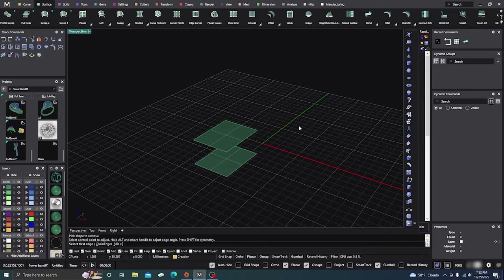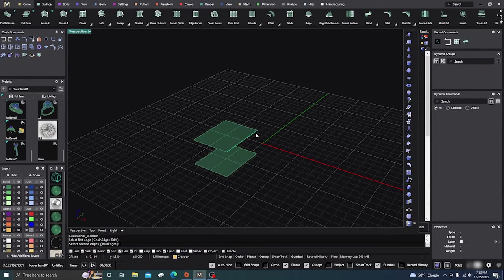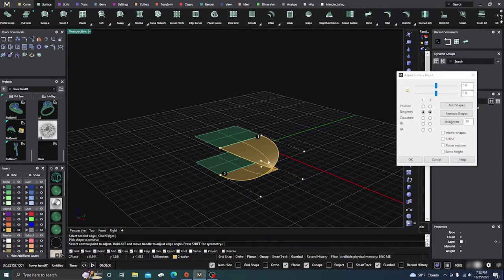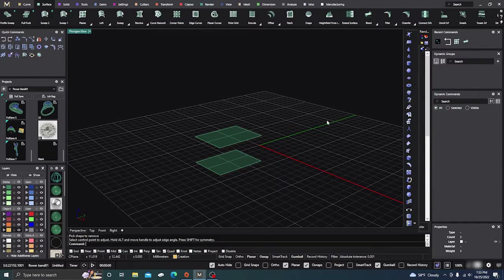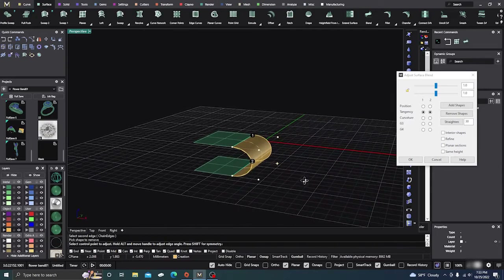Let me do this one more time. I'll select blend, pick this curve on this side, and then this one over here. You can see it really jacks it up - it puts the first point over here and the second point over here, so that's not good. You always want to make sure you're selecting pretty close to the same area. Select there and there - now we have a decent surface to work with.